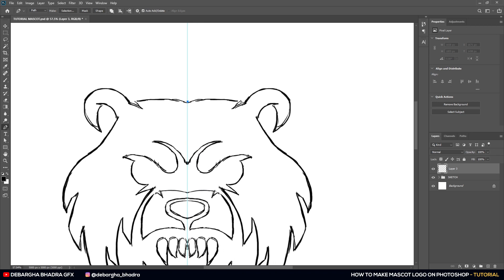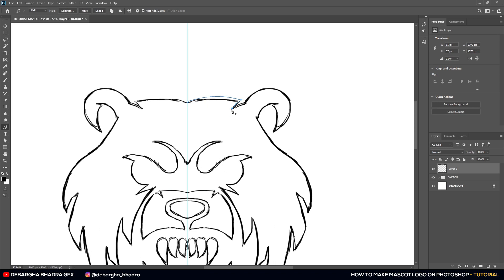Click on the next point and a straight line is formed. Drag this point to get the curve. If you click on this point the curve will go in another direction, so press Alt and left-click to cut the previous curve. Then move to the next point and repeat the same process.